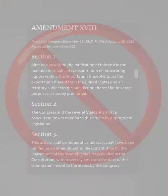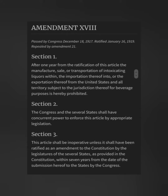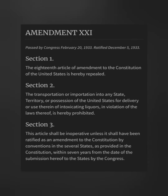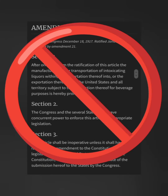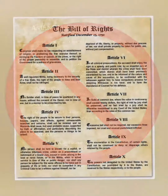This is displayed historically with the repeal of the Prohibition Amendment, where a later amendment was passed that canceled out the Prohibition Amendment entirely.